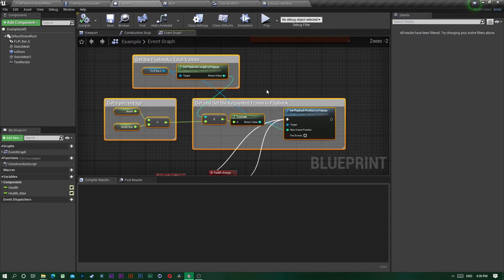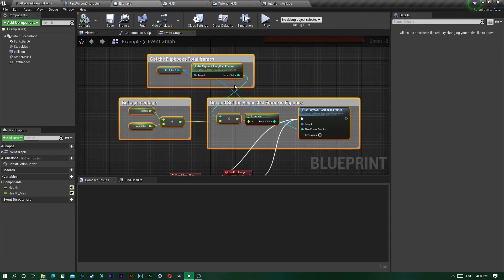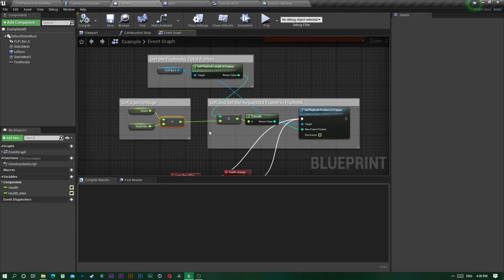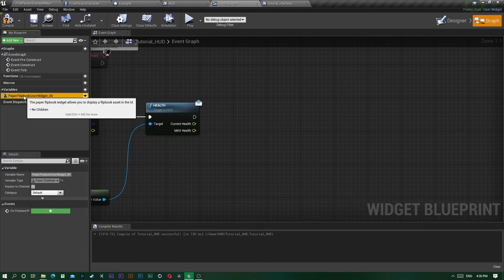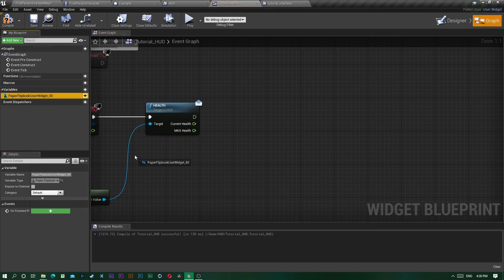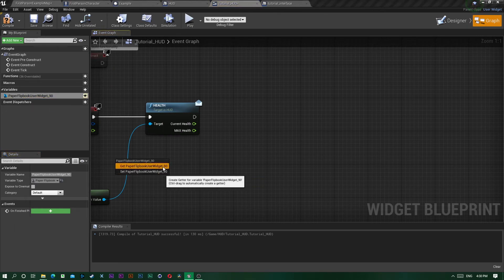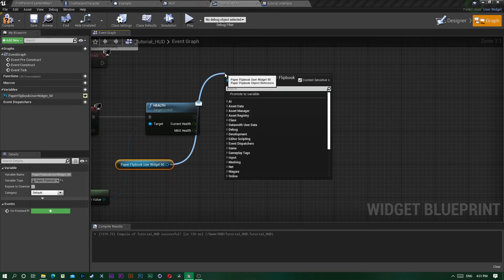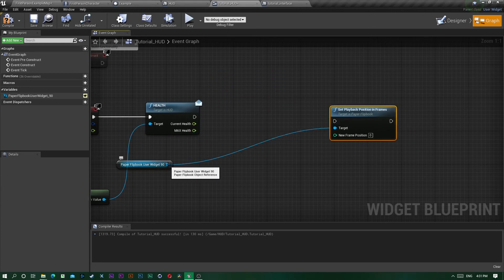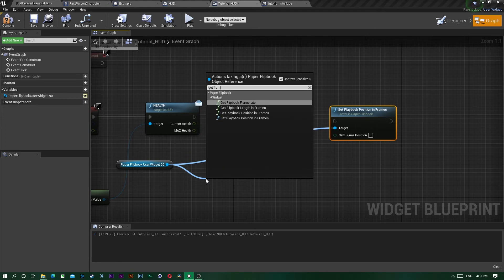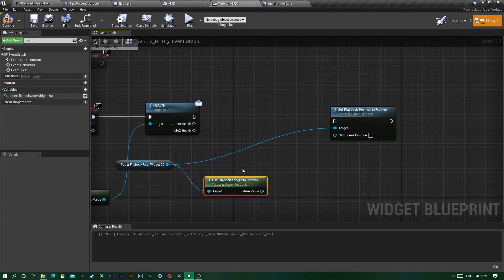In the example project you can see how to set the position frame of your flipbook — you get the percentage and multiply it by the number of frames. So in Tutorial HUD, drag out the flipbook variable, use Set Position in Frames, and also get the Length in Frames.